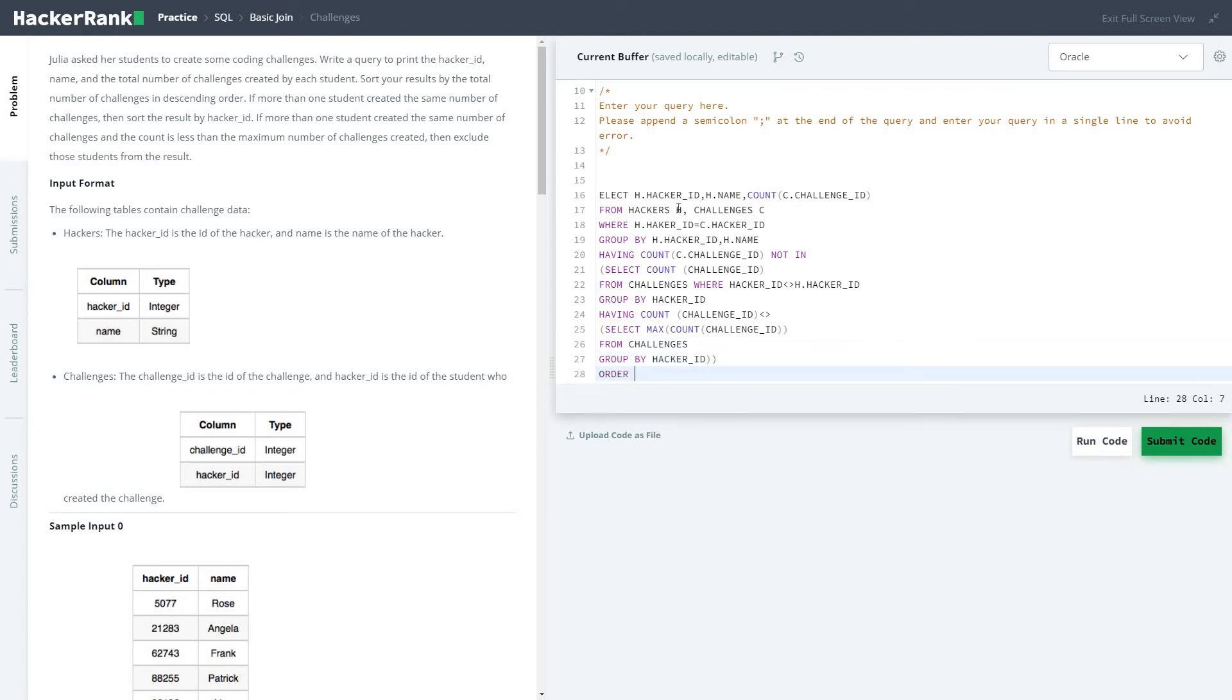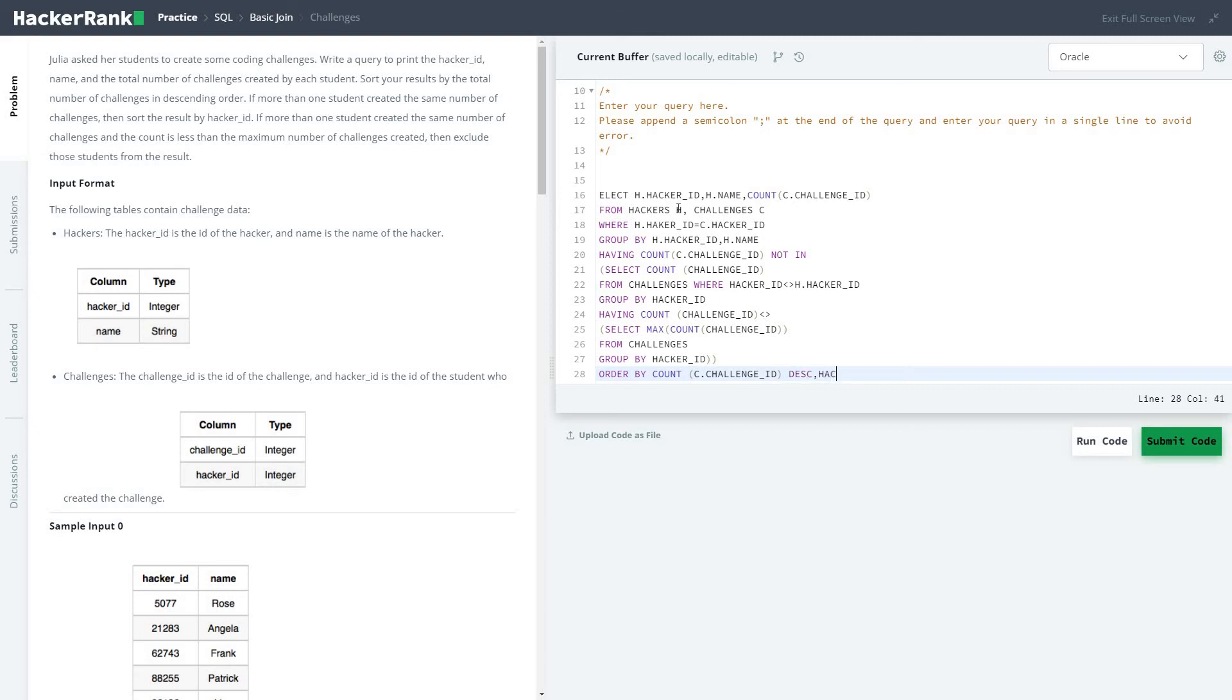Order by count C dot challenge ID. I hope it's correct unless I'm spelling error, I think I got one.